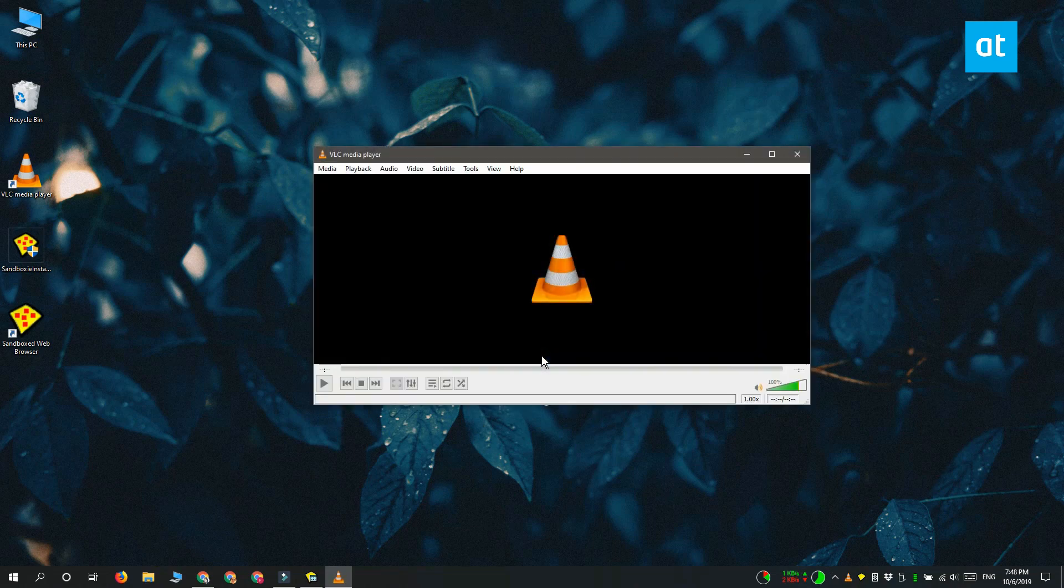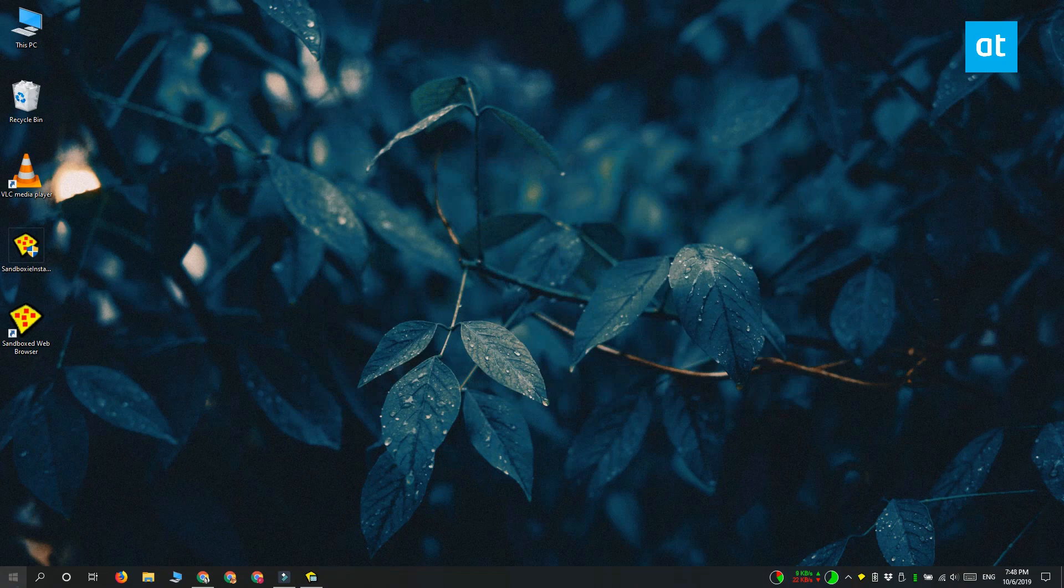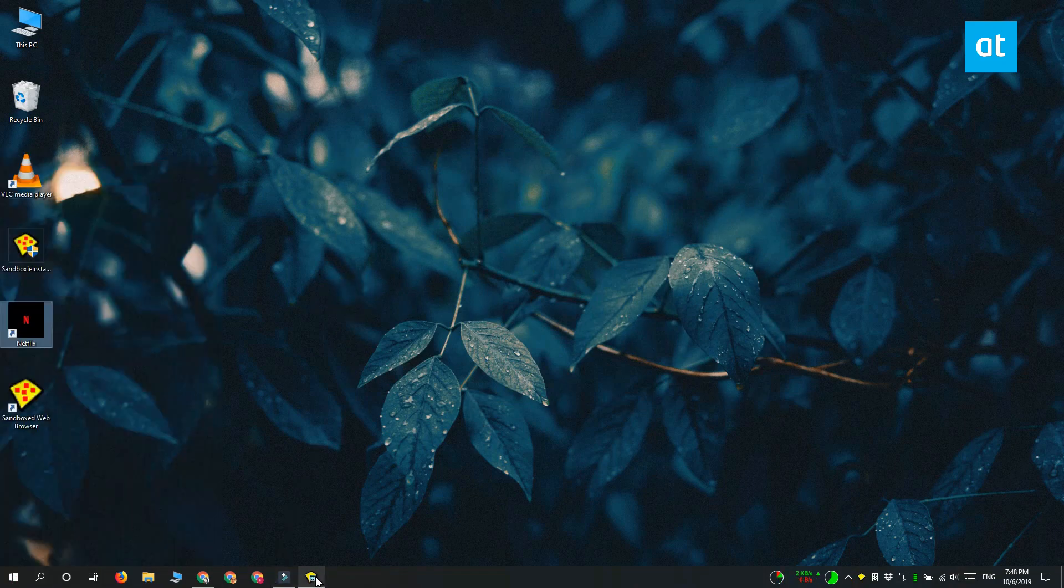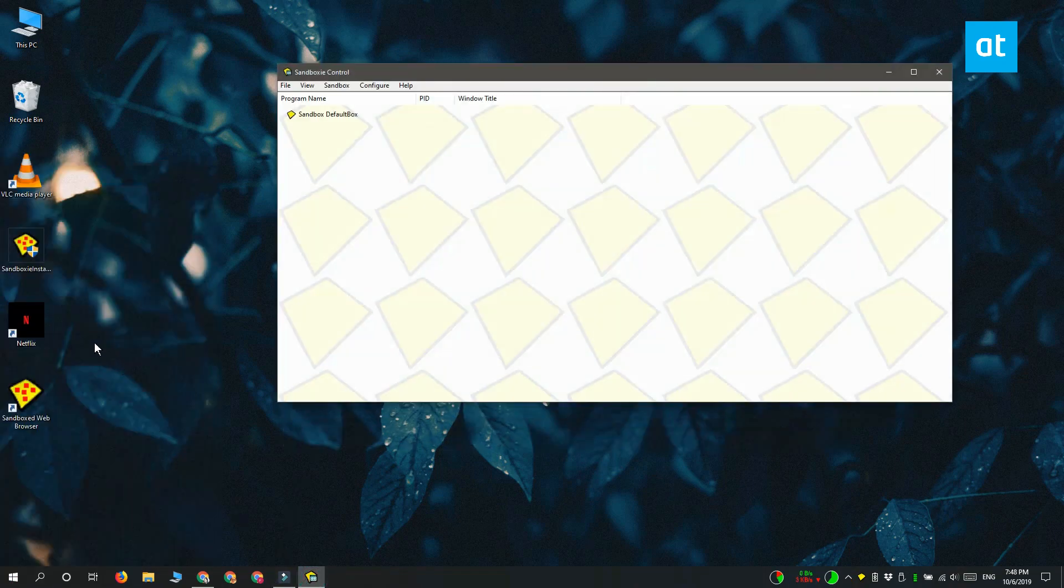Now there is a shortcoming with Sandboxy and that's that you cannot run universal Windows platform apps with it. You can only run desktop apps with it like VLC player or Chrome or Firefox.